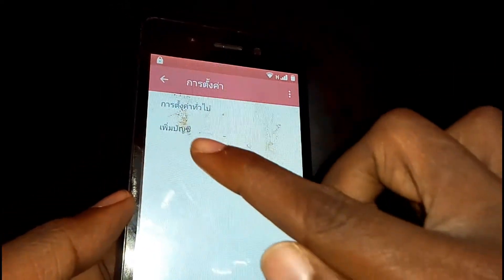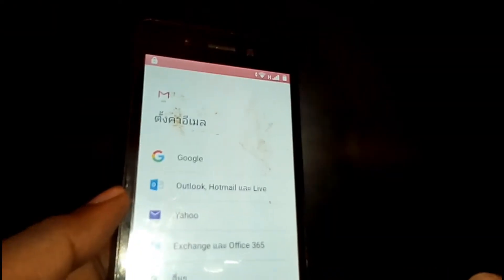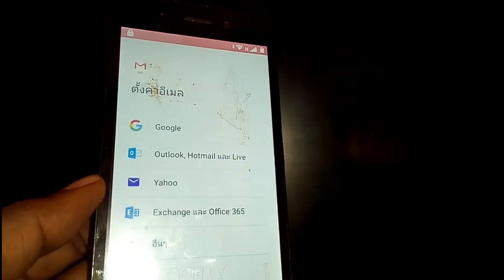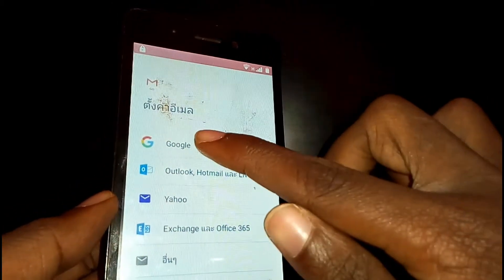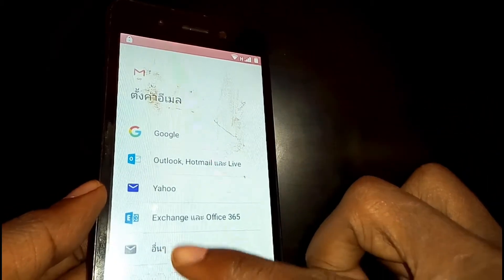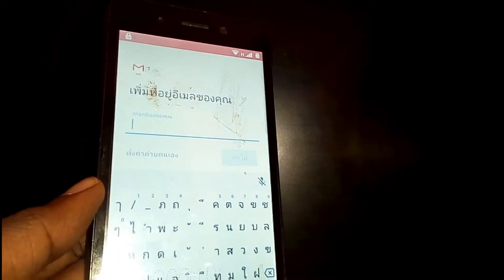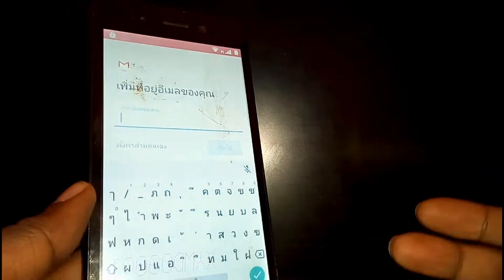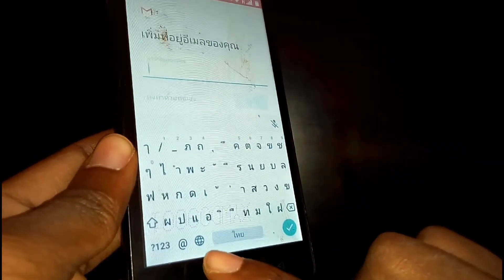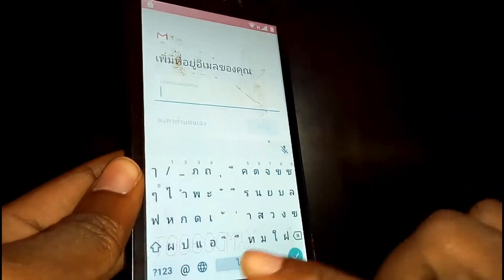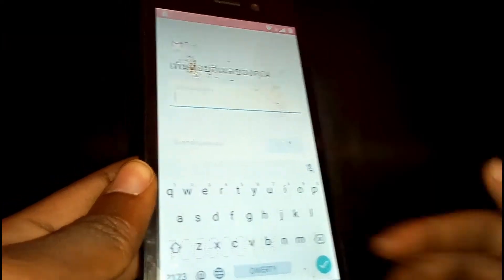Tap on the second option. Now you're here — you need to add a Google account, but don't tap on Google. Tap on Exchange, which is the last option. Here you'll be asked to enter your email address. Tap on the web icon and your keyboard will change to English.